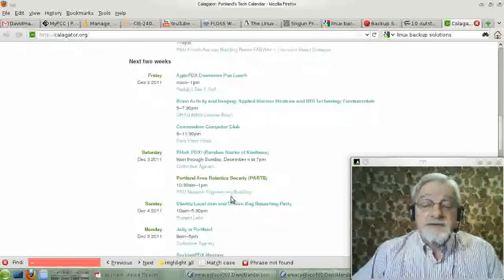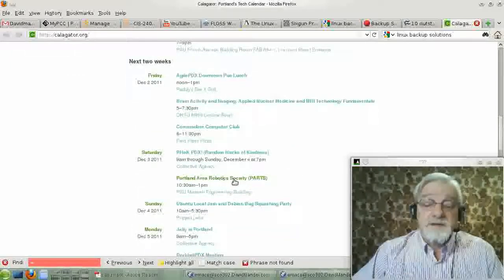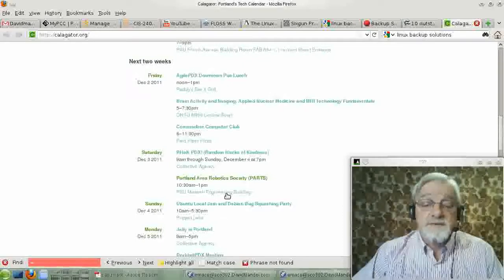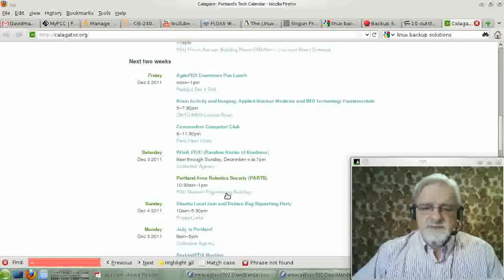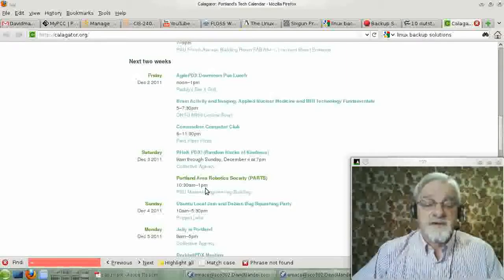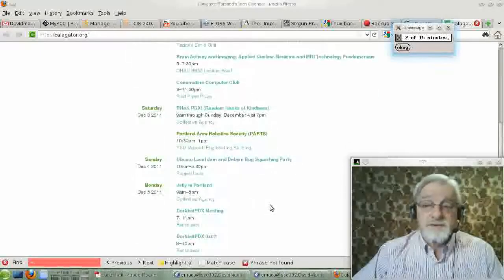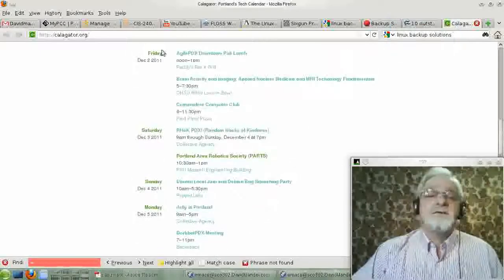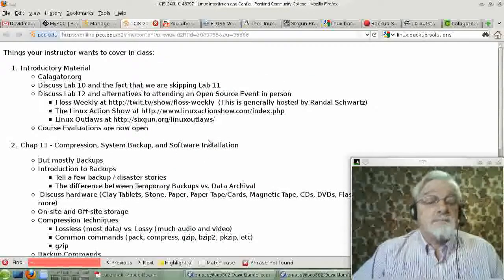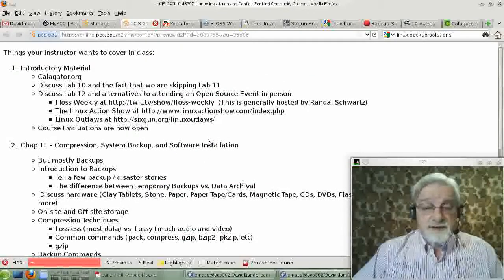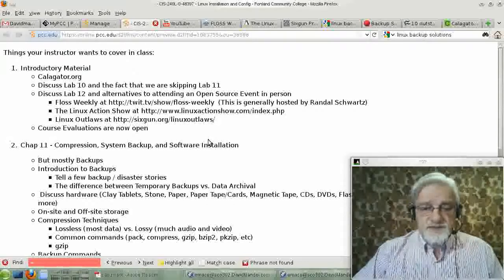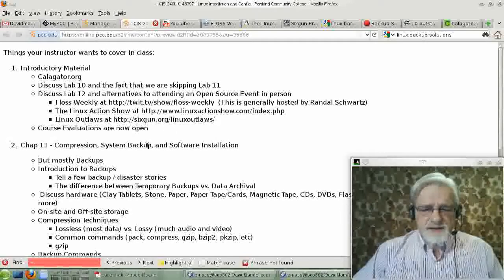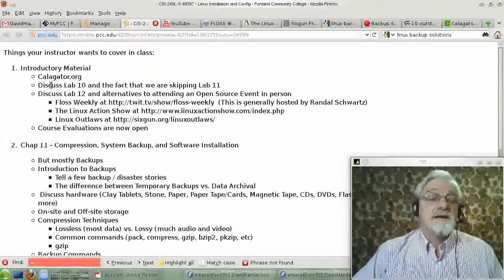On Saturday, there's kind of a cute thing here. The Portland Area Robotics Society meets. I would really like to go to that myself. I have not been going because Portland is a long ways from Corvallis. The reason we brought this up is that you've got a lab coming up that does involve attending an open source event.